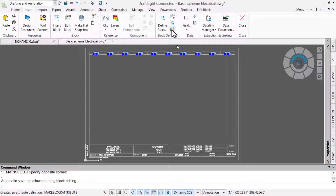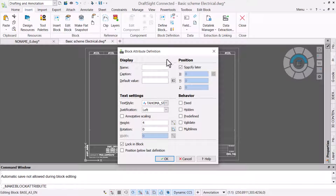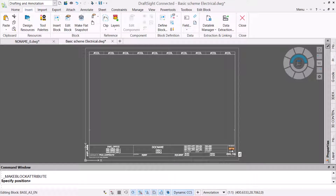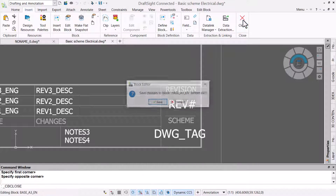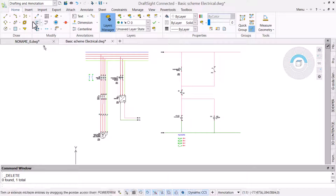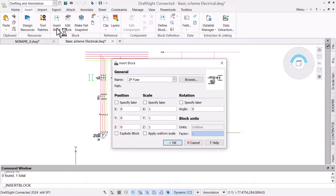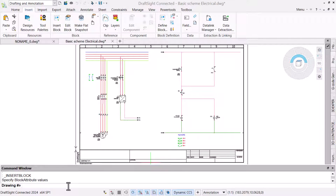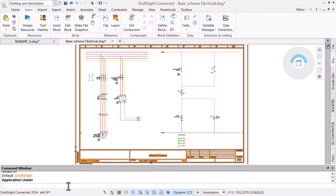There is also no revision number. To add one, we will use the DefineBlockAttribute command. Here, we can apply a name and caption and set the behavior to predefined. With this done, we will close the block. It is always prudent to check changes, so we will delete the border and insert it again. Neither the fixed columns nor the new predefined revision attribute shows prompts during the insertion, making it easier for future users to work with.